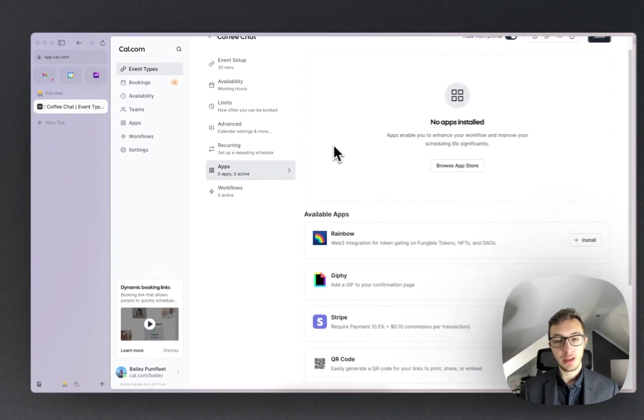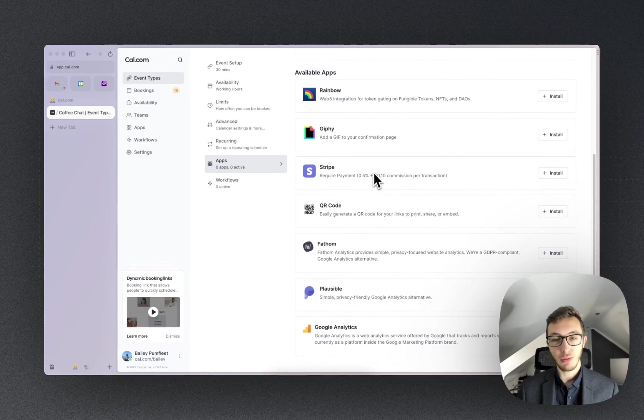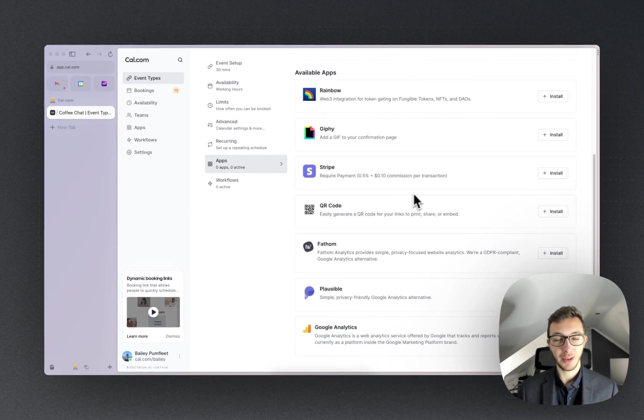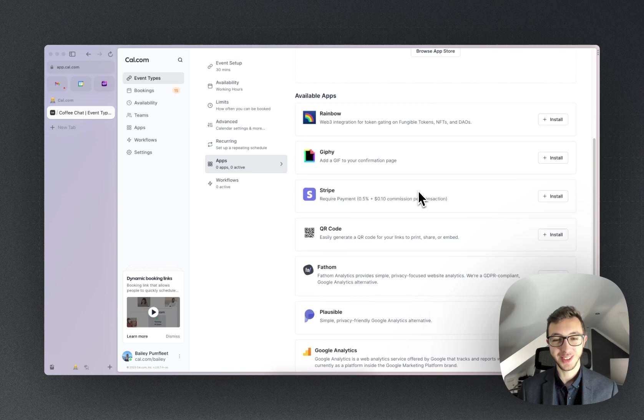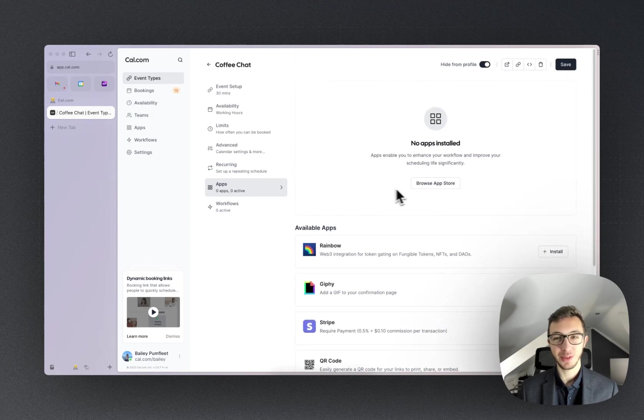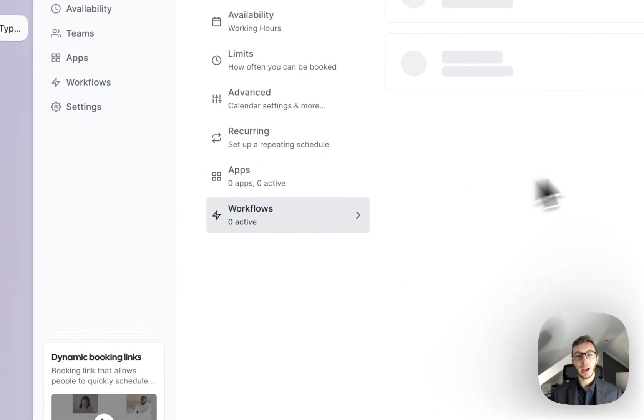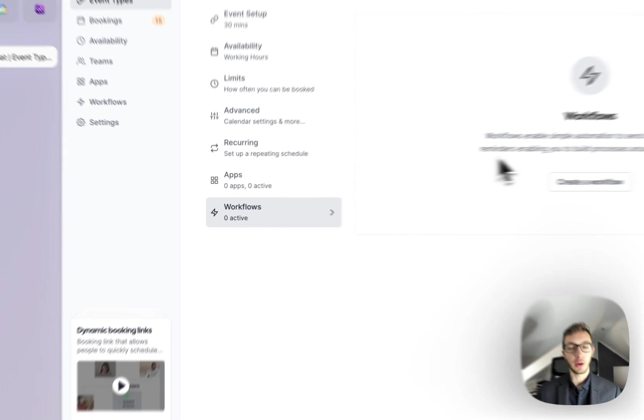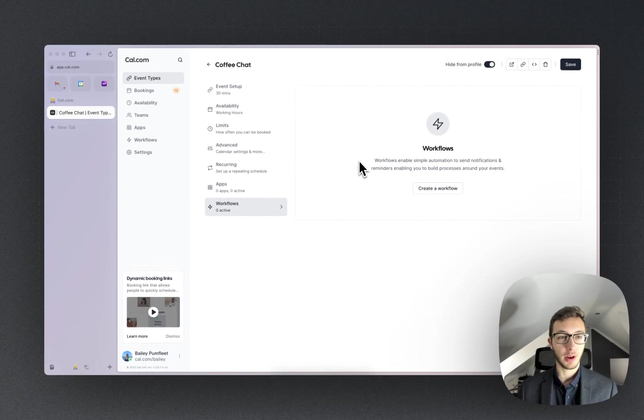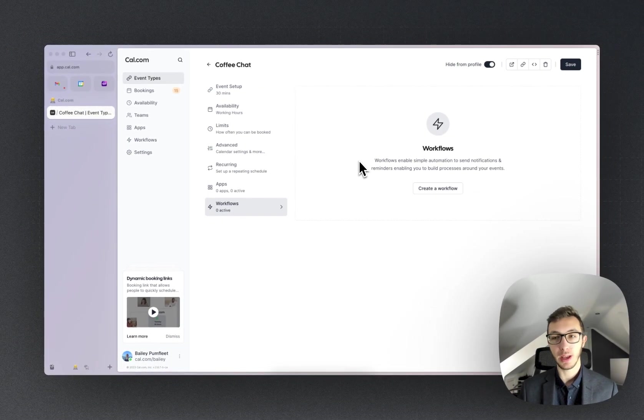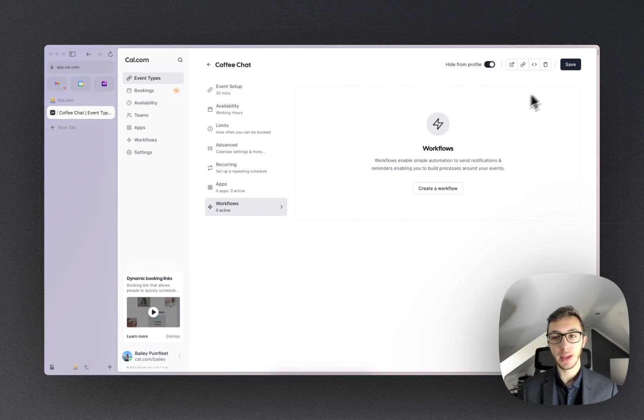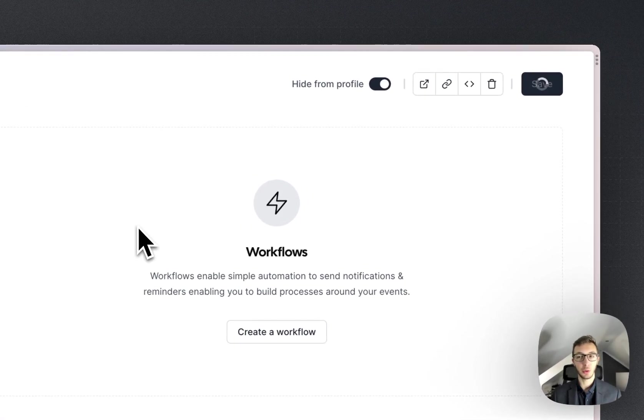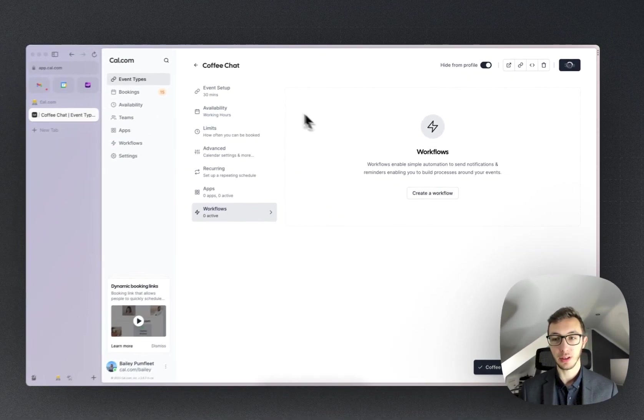Under apps, there's not really any relevant apps that we're going to want for this, unless maybe I want to have a QR code to book a coffee with me, but we're not going to do that for now. And then in workflows, we could do something like connecting a workflow which is going to remind somebody before the event about the coffee. So I go ahead and hit save, and all of that is now going to be ready and will appear on my booking page.